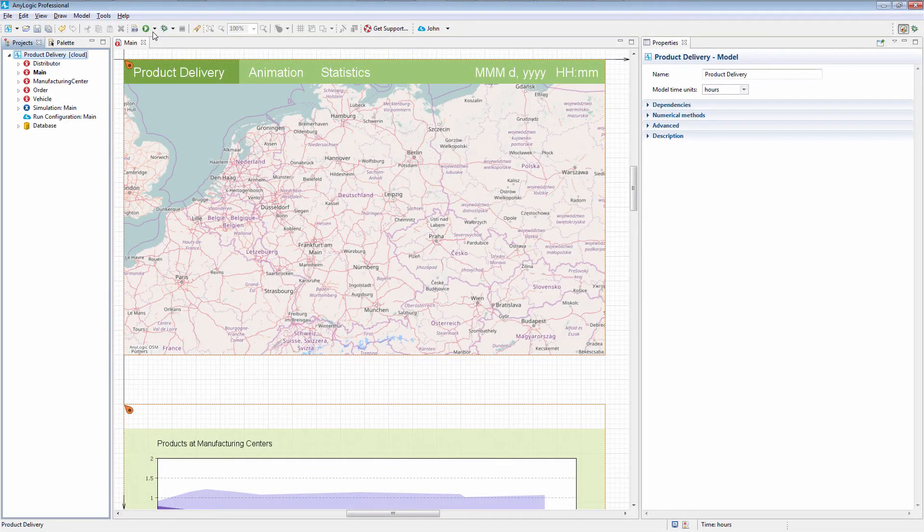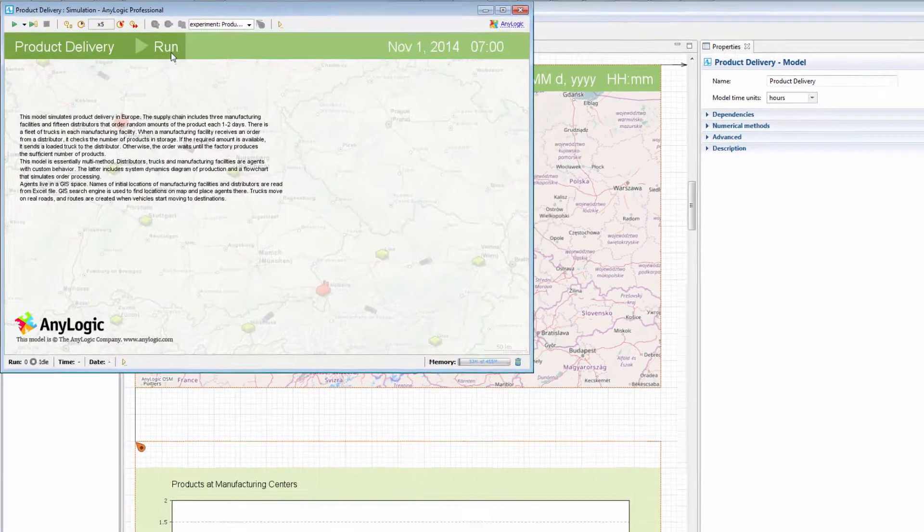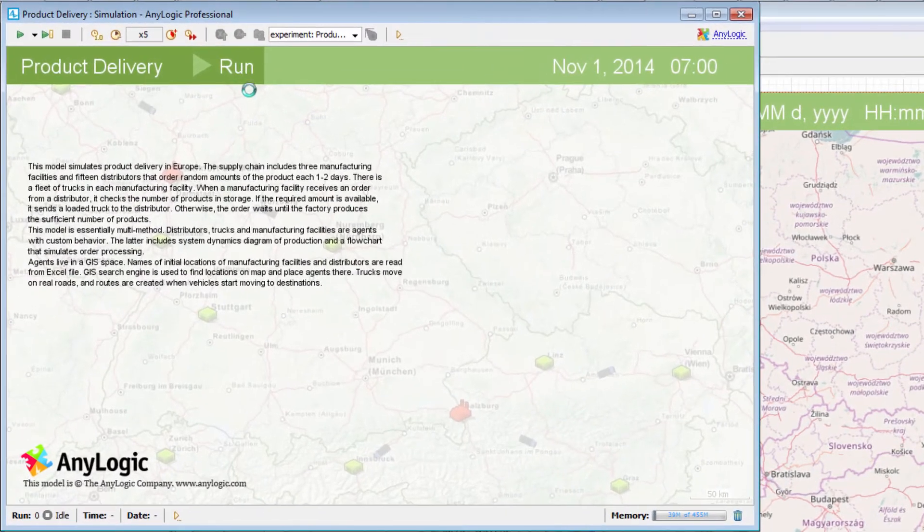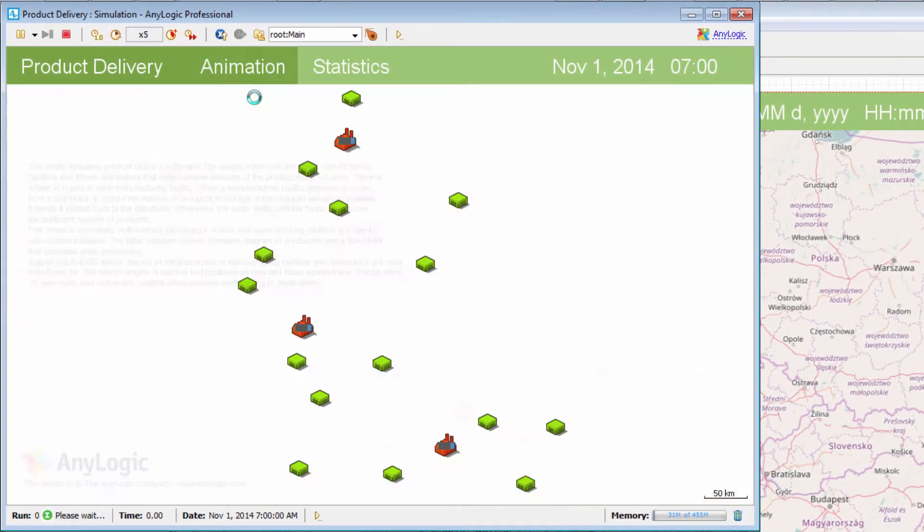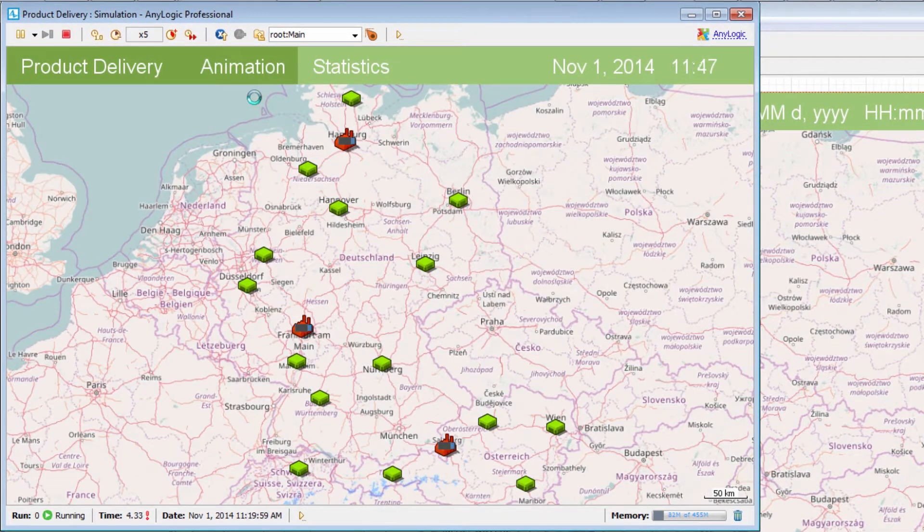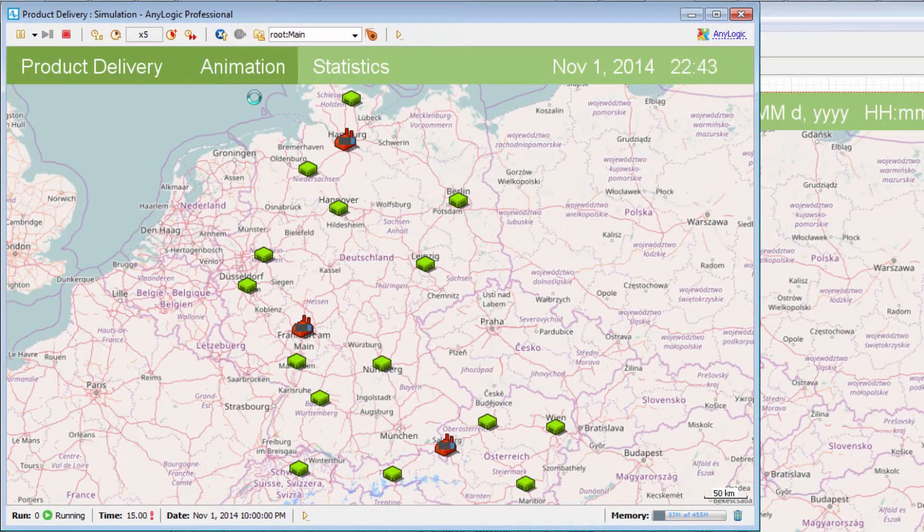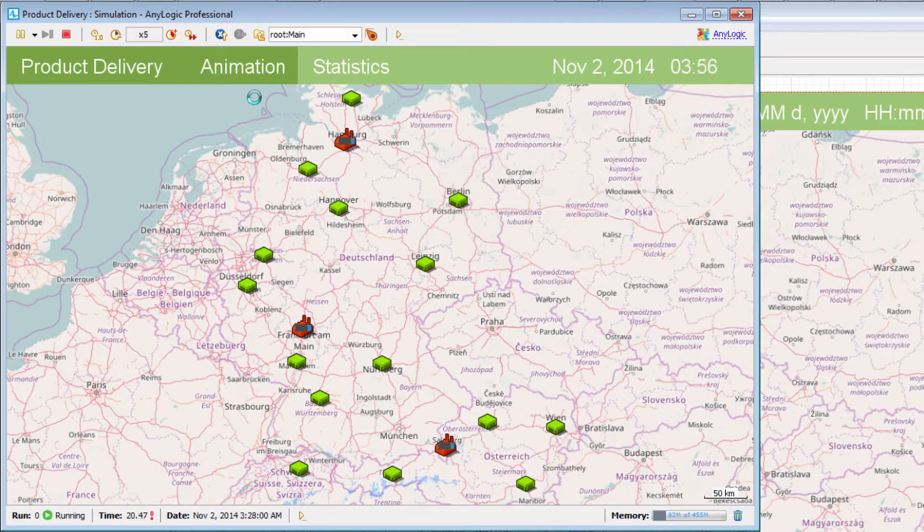We'll consider the product delivery model, which you can find in the AnyLogic examples. It looks like nothing's happening in the model. Let's find out why.